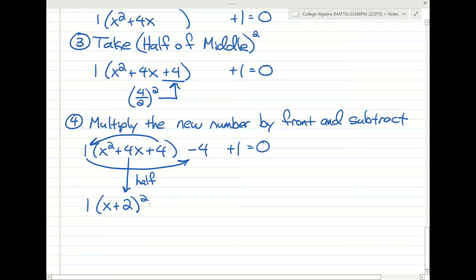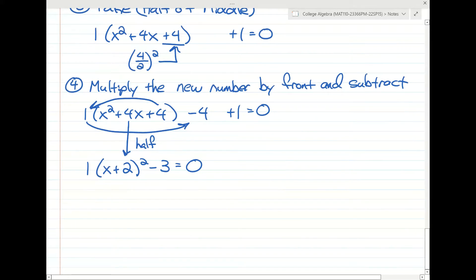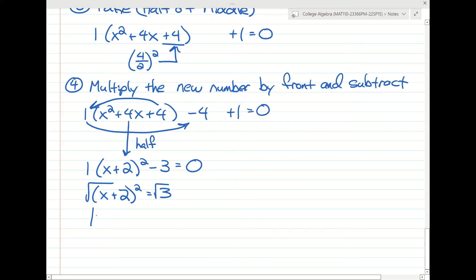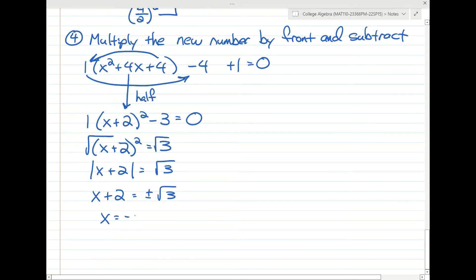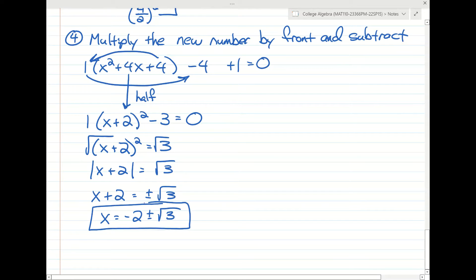Negative 4 plus 1 is negative 3. Now this is a problem we can solve: bring the 3 to the other side, take the square root remembering absolute value, get rid of the absolute value by writing plus or minus, and subtract the 2. We took a problem that couldn't factor and by using completing the square, we forced it to factor.